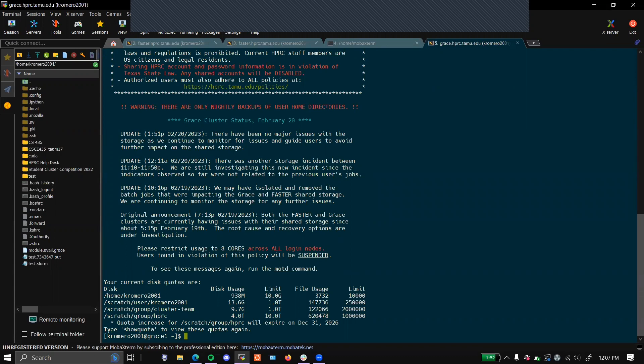Today, we're going to be going over an introduction to using Anaconda on Grace and Faster. The first step will be to SSH into your cluster. If you need help connecting via SSH, please refer to this video.